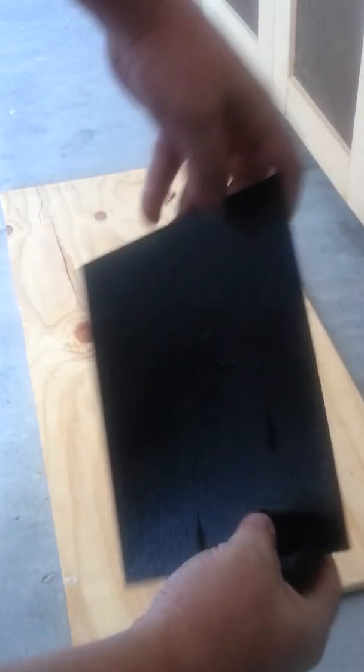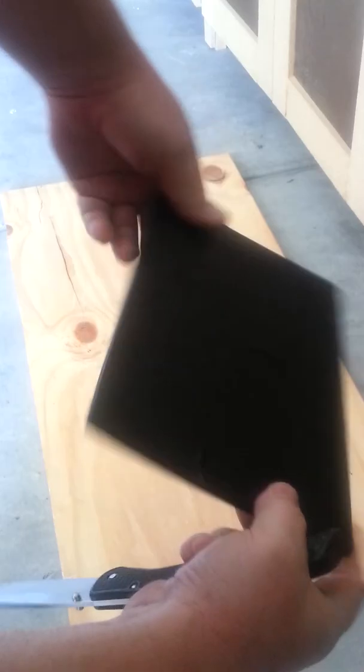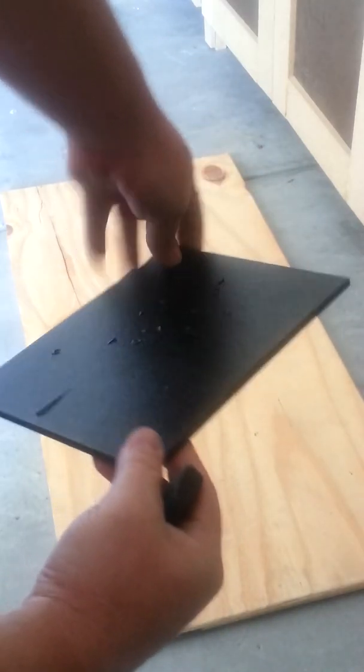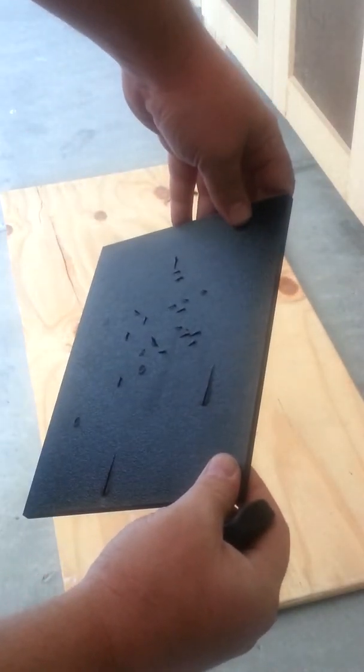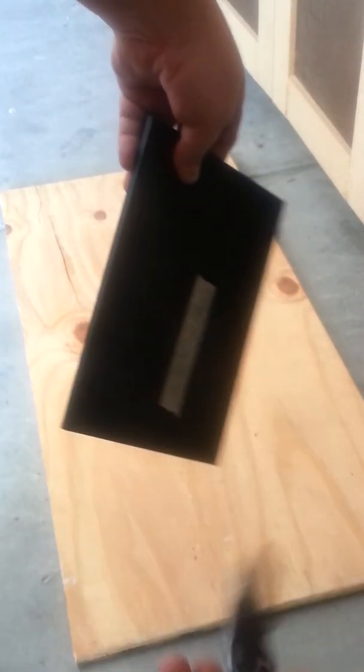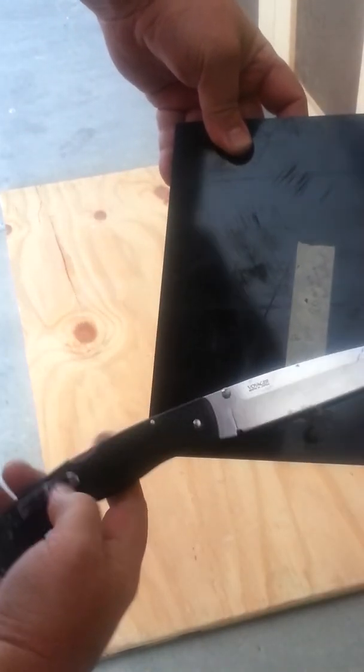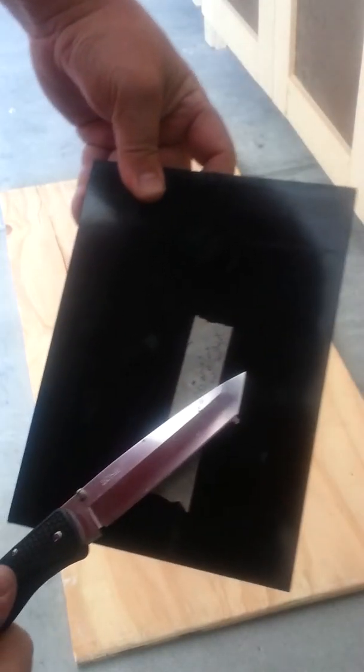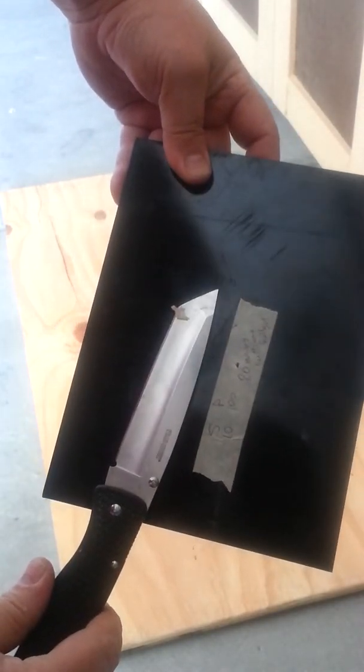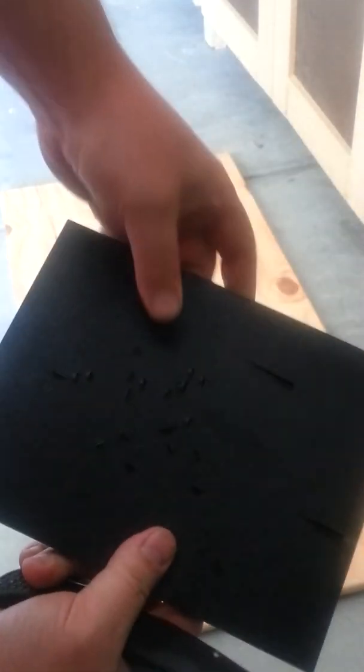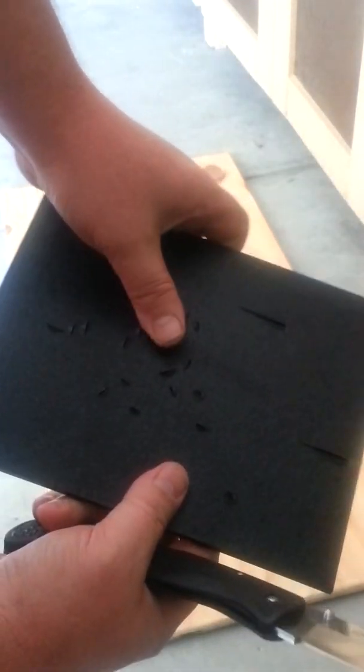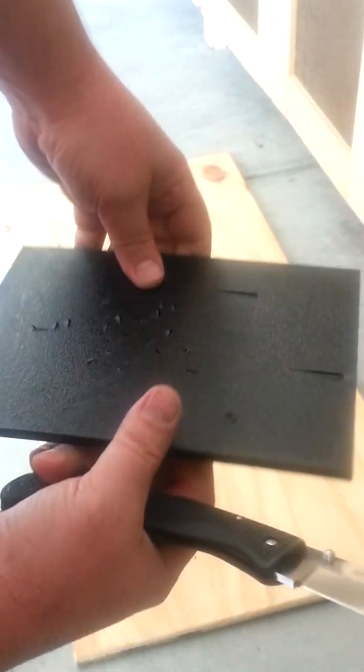So you can see, multiple times I attempted to stab through it with a Cold Steel. Didn't break the blade, didn't have any other issues there. Thanks.